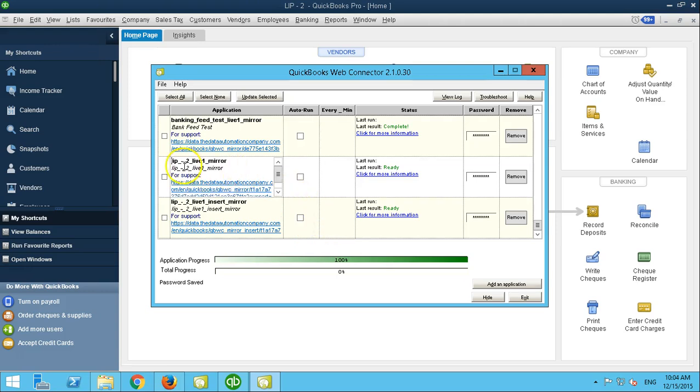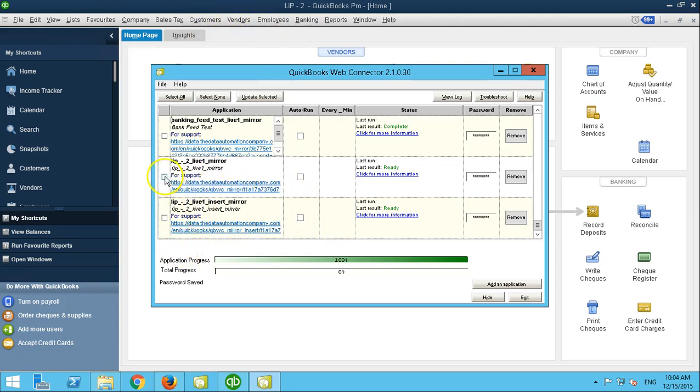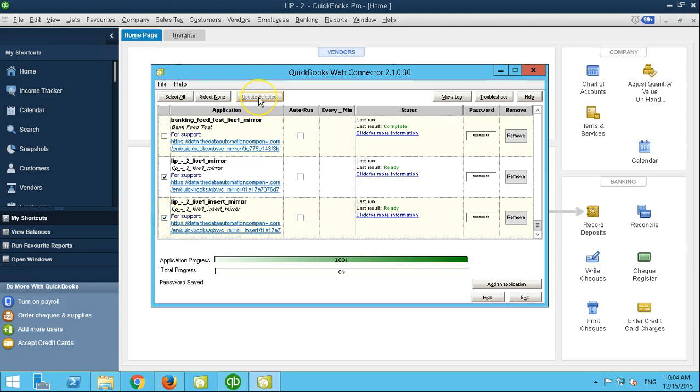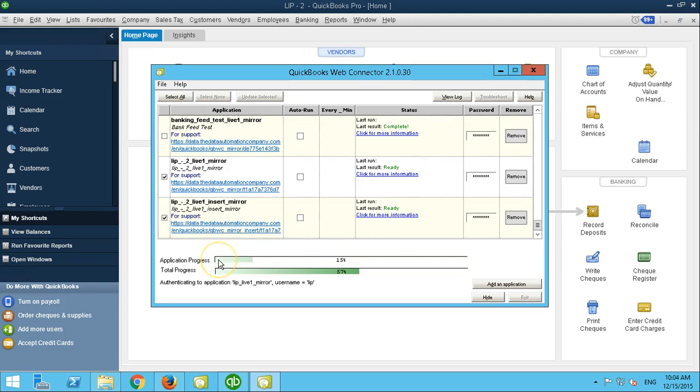Then you need to sync the two files to your QuickBooks database. So you select the two files. Update the selected. The web connector will connect to our data UI, synchronizing GLs, two years worth of data vendors.